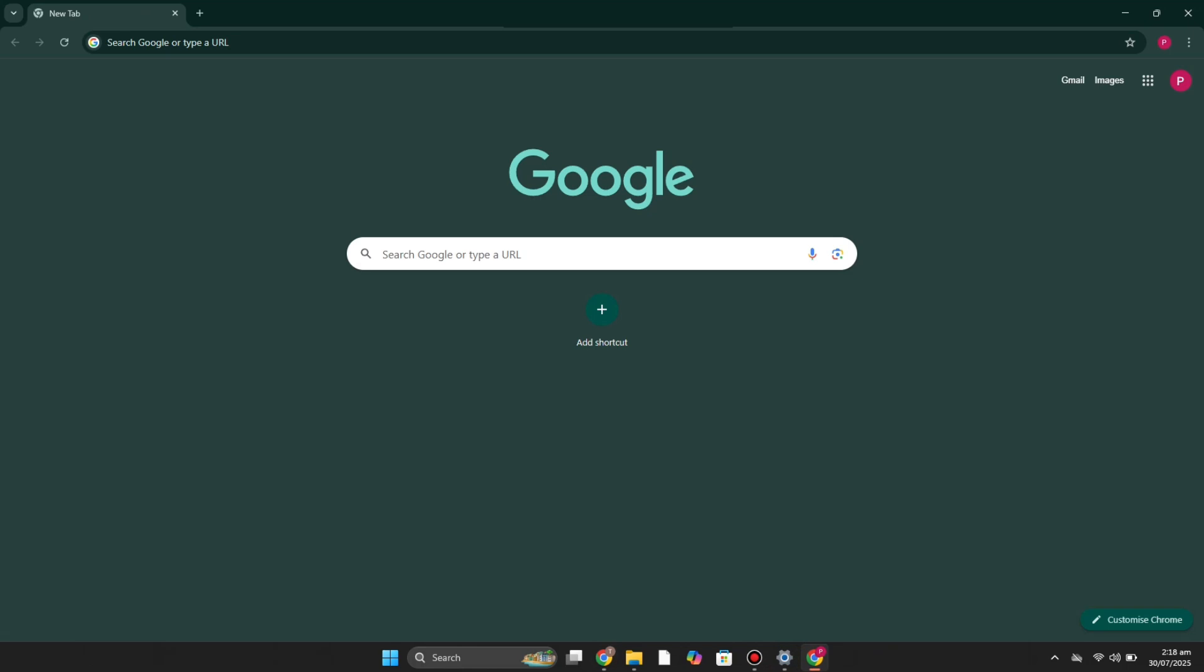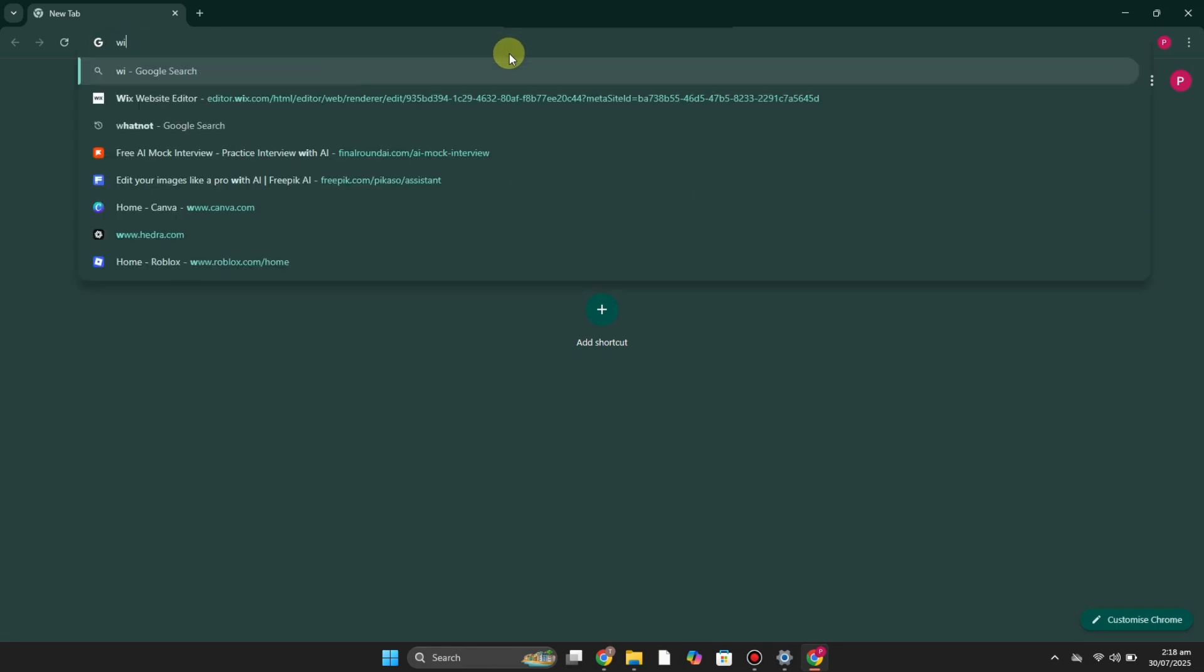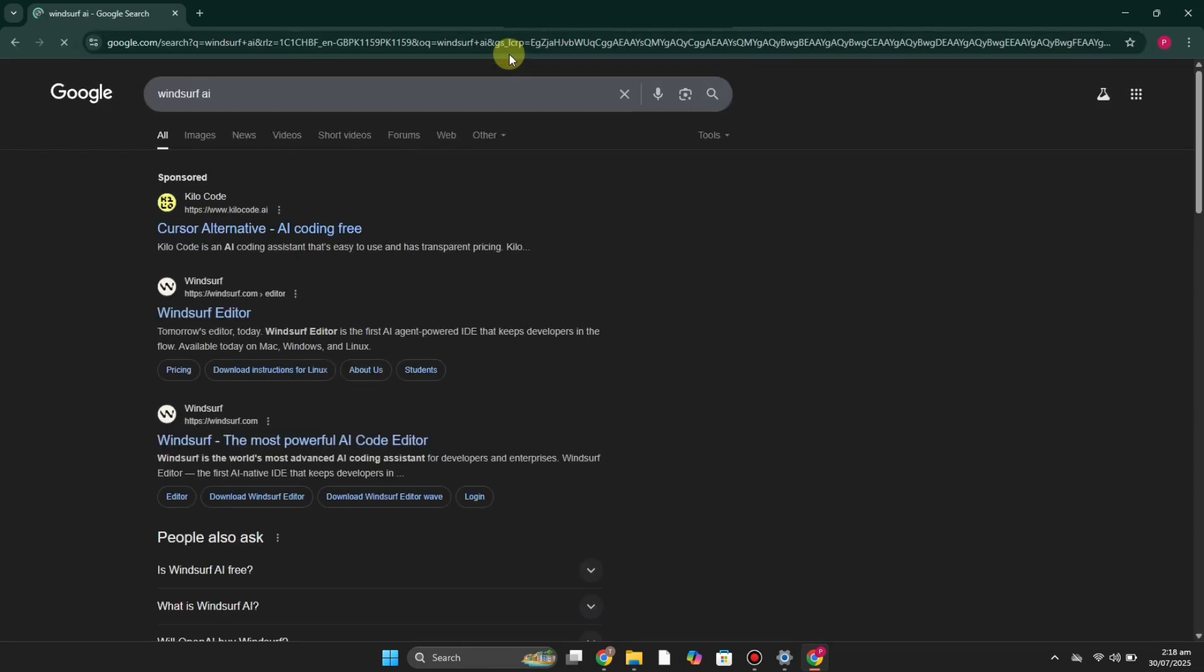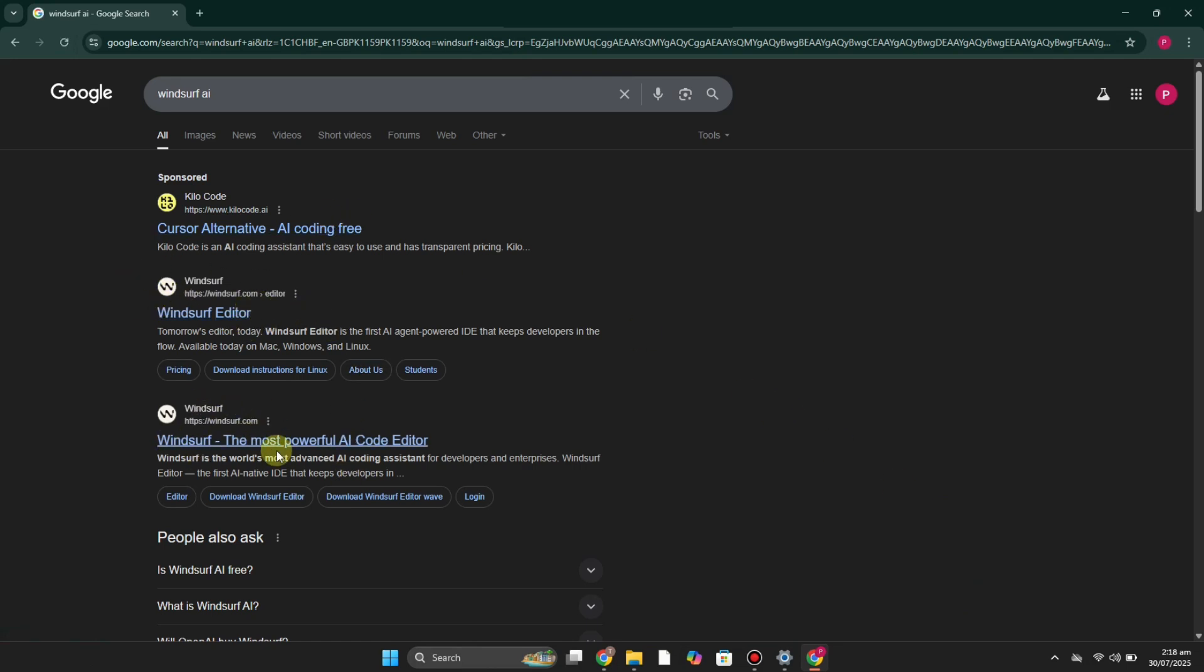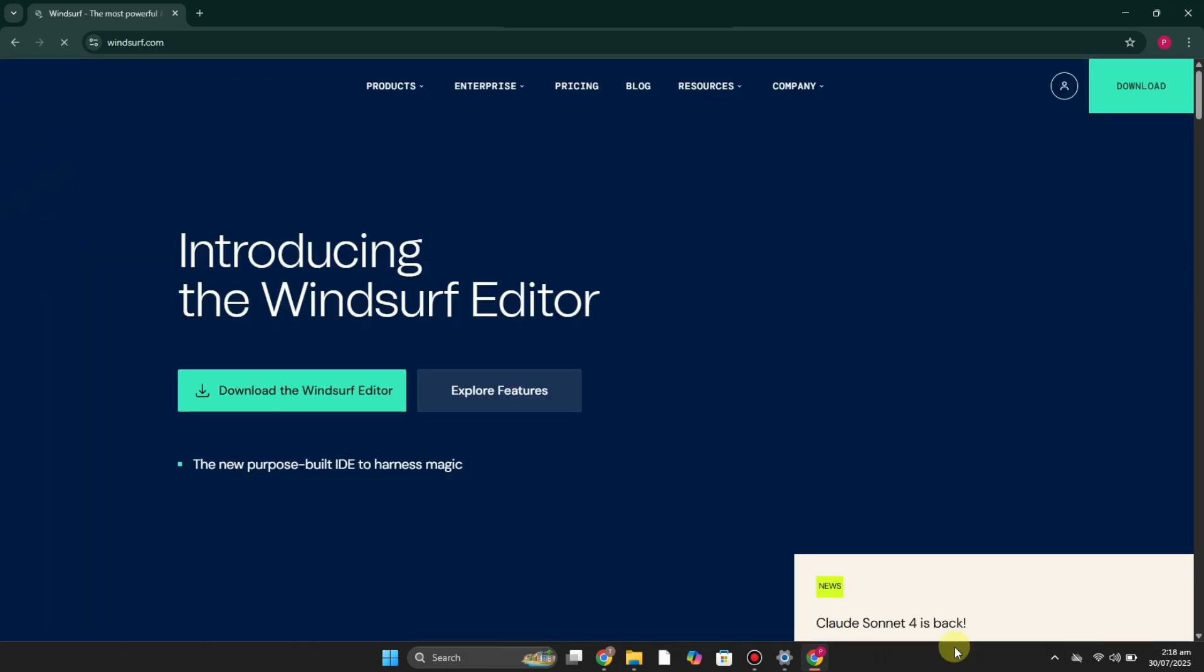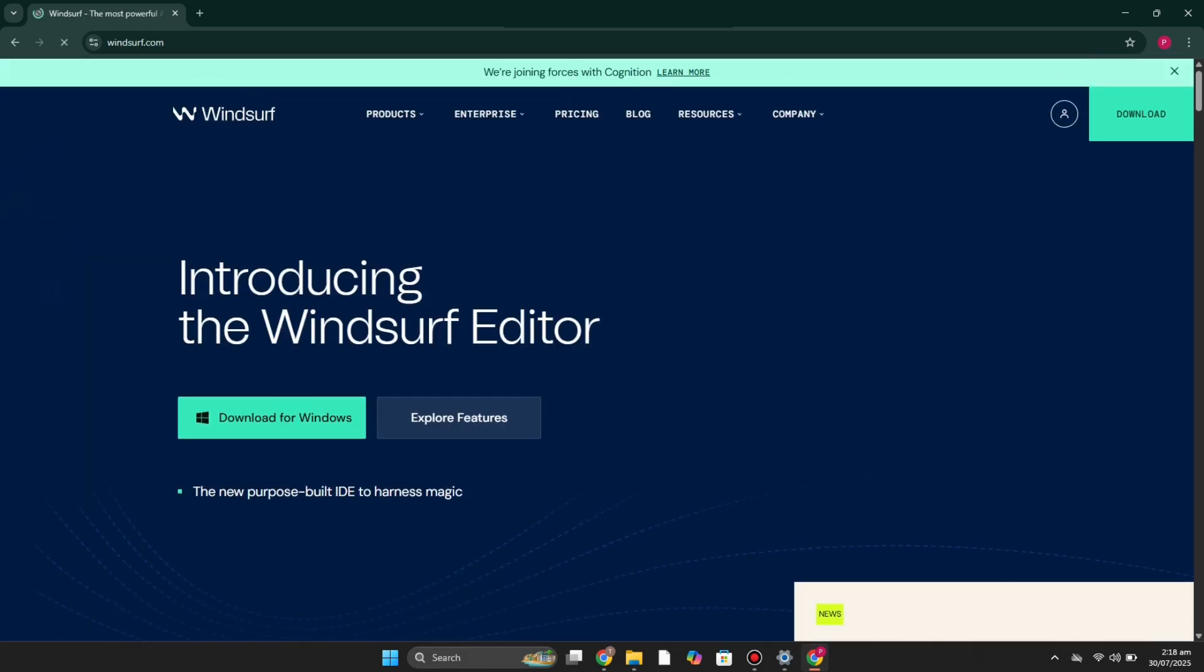First you have to simply open a browser of your choice. I'm using Google Chrome. There you have to search for Windsurf AI. Once you search for it, you will get different results. From there you have to simply click onto this one which is the Windsurf Editor. Just simply click onto it and after that you will be onto its website.